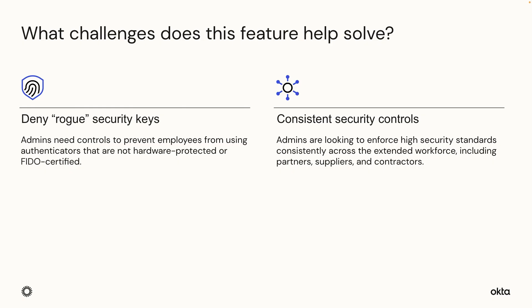Let's recap. I walked you through the configuration and user experience. You just saw how organizations can provide consistent security controls by requiring employees and extended workforce to enroll and authenticate using specific security keys while denying access to keys not on the allowed list. Thank you.